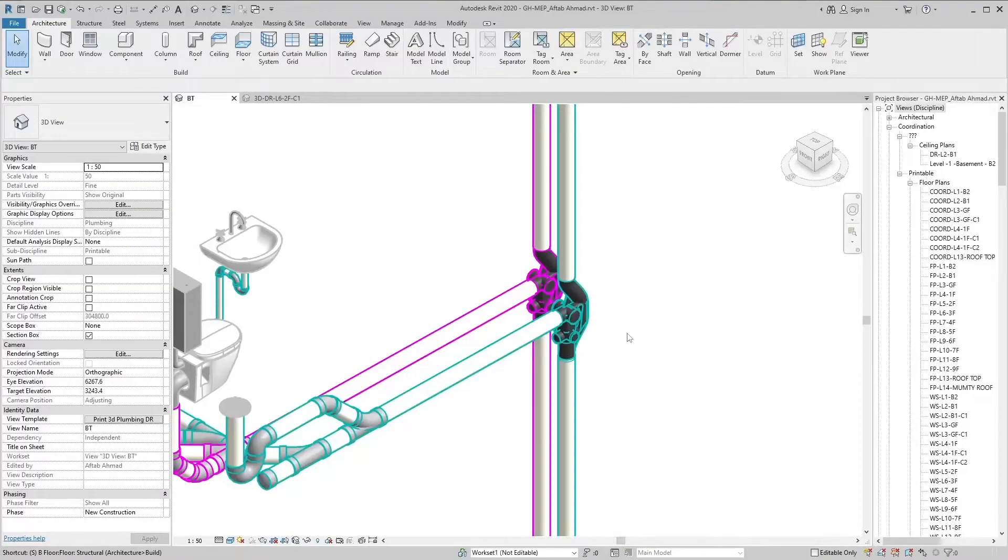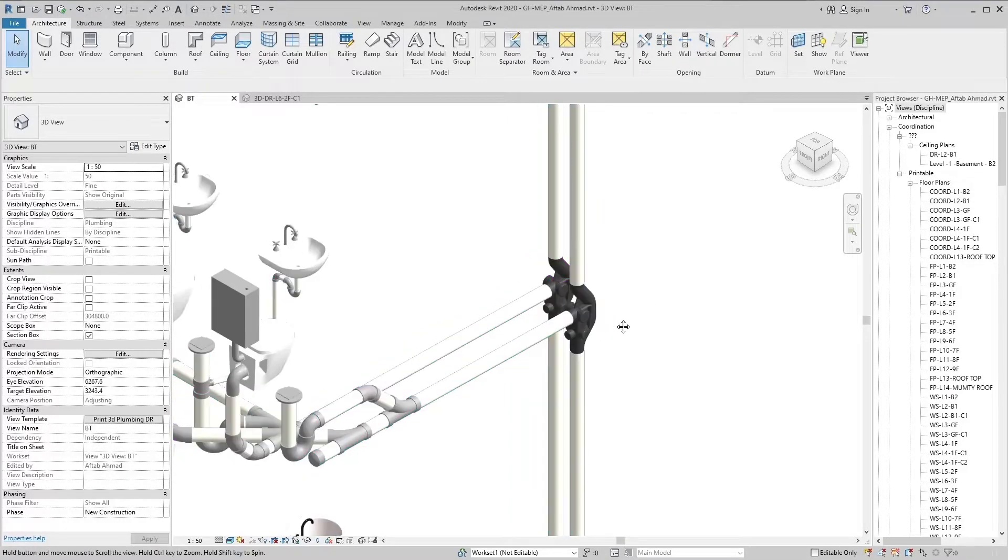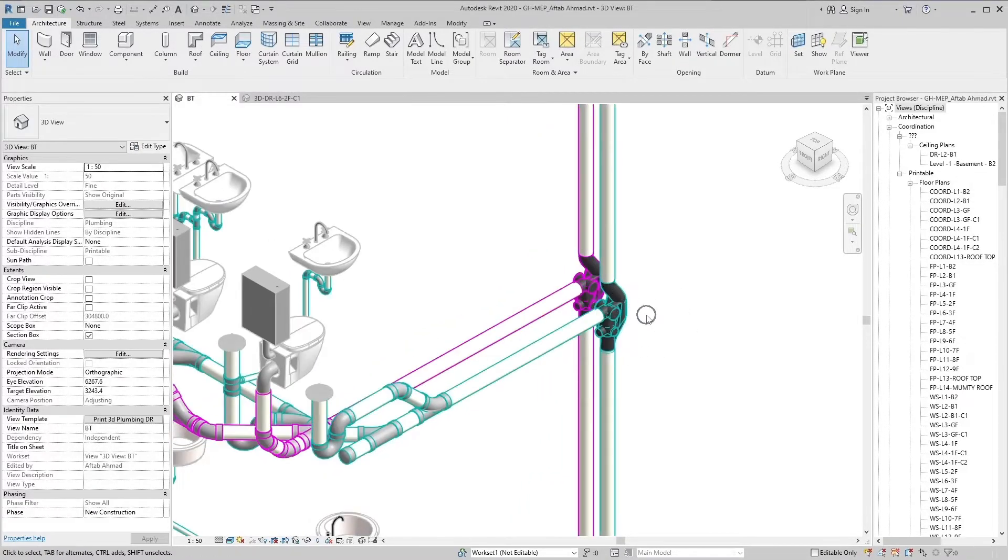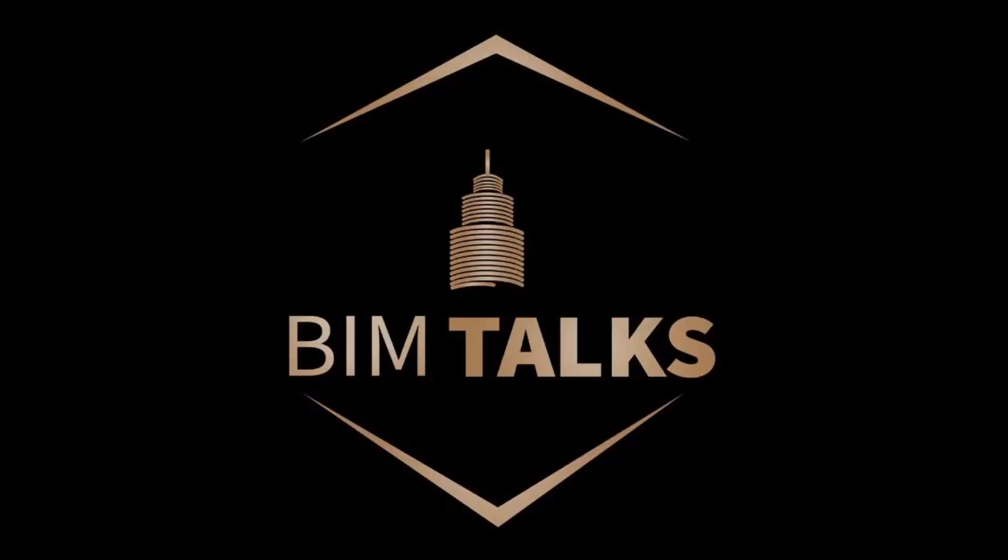Today we will discuss velocity breakers in drainage systems. First of all, I welcome all my friends on my educational channel. Subscribe to my channel and press the bell icon for latest videos. Like and share also.